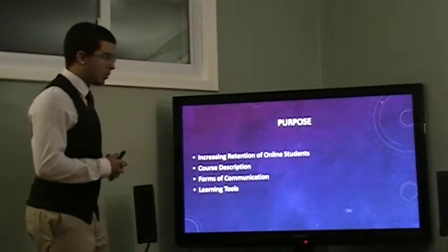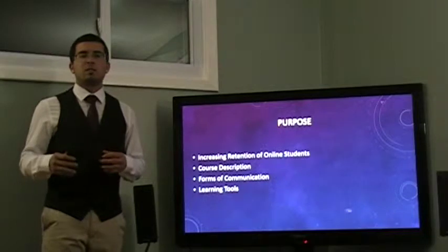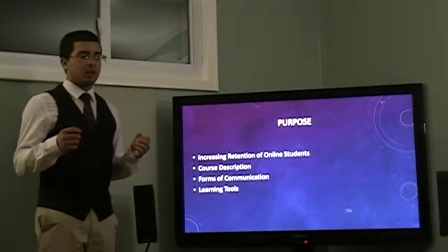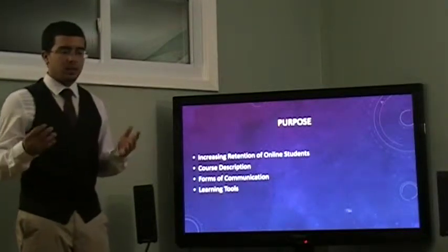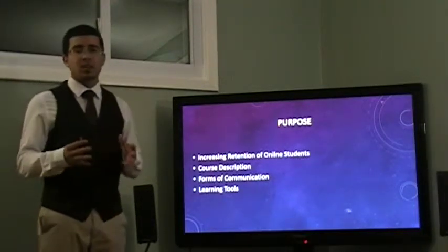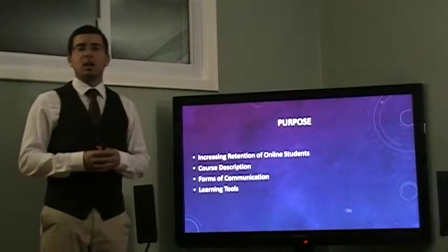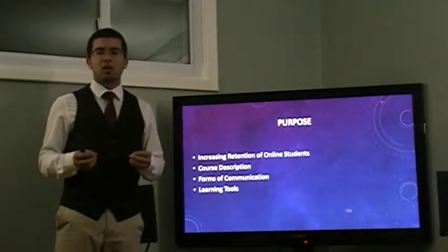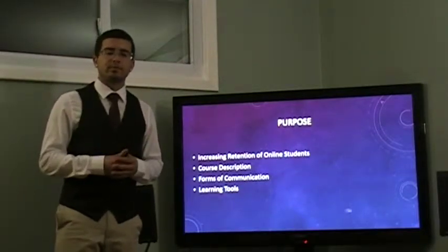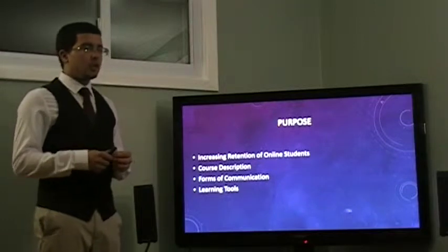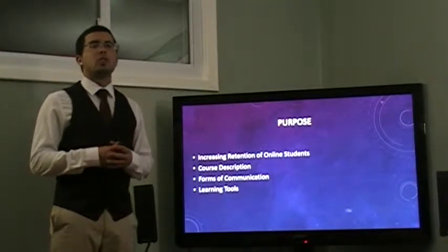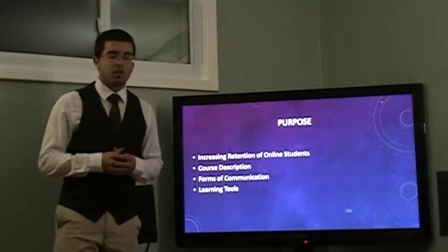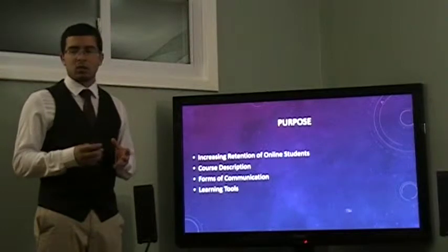Before we go any further, let's talk a little bit about the course. This course is based on speaking, listening, and writing in terms of professional communications.